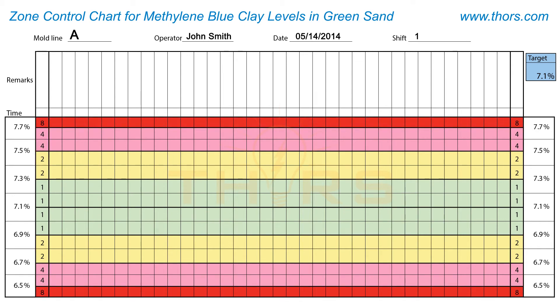In the first test result, the active clay content is 7.2% and is marked in the corresponding box. This falls within the green zone and has a score of 1. The second test result is also 7.2% and is marked accordingly. The scores are added cumulatively. When the cumulative score reaches 8, indicating the test values are on the same side of the target for too long, action is required.